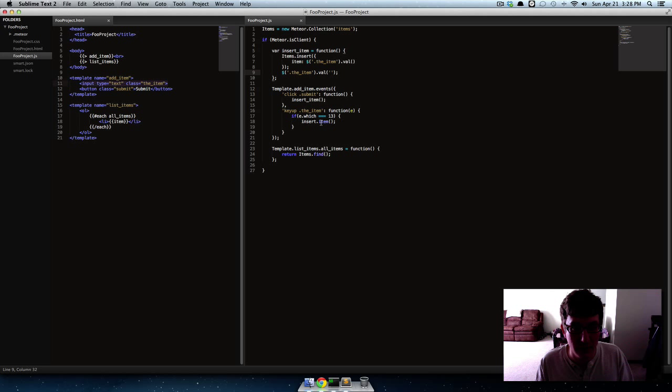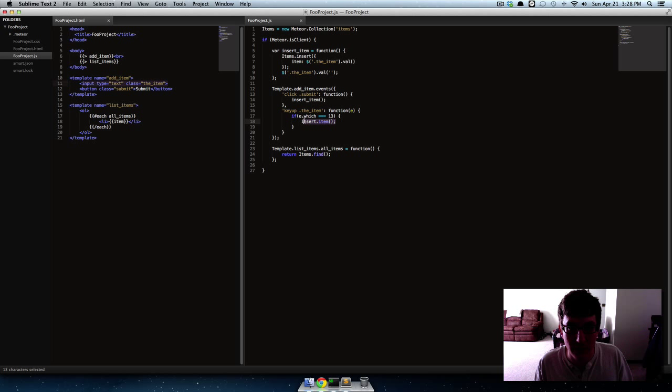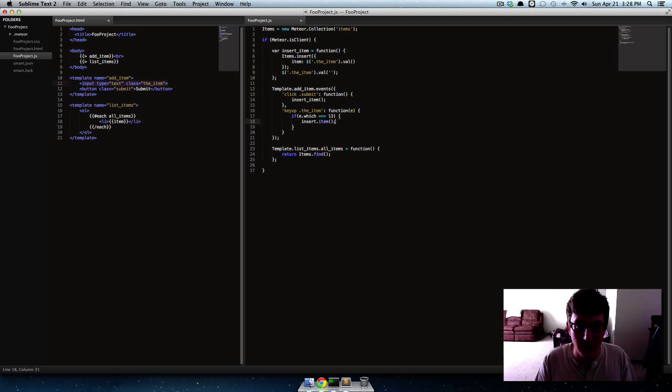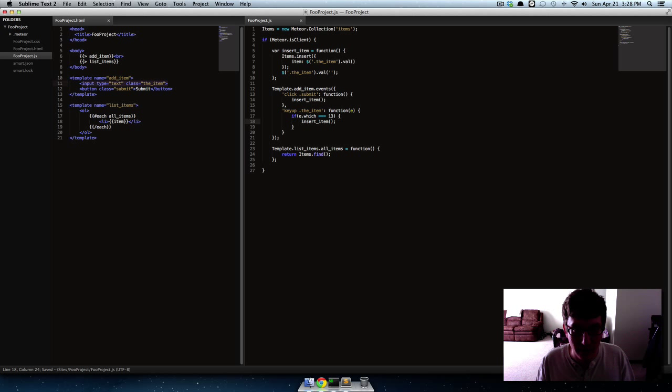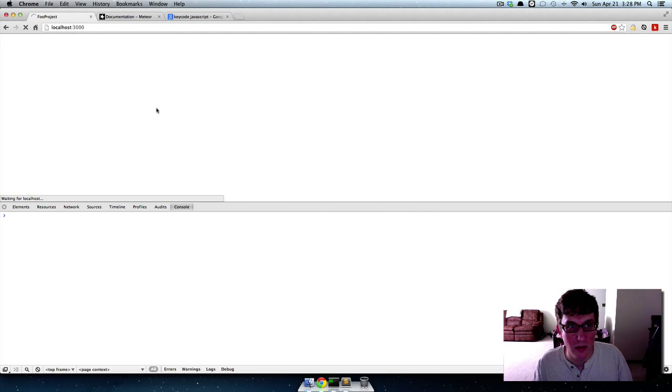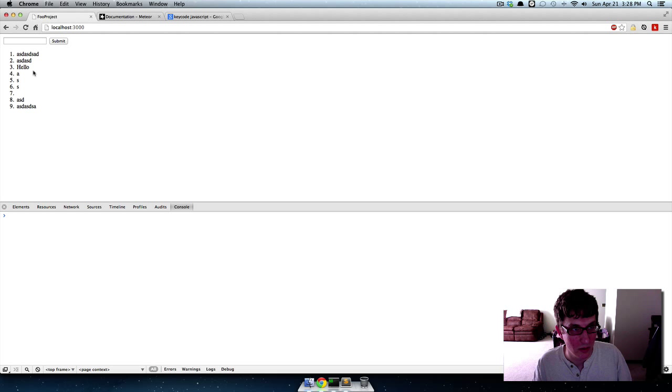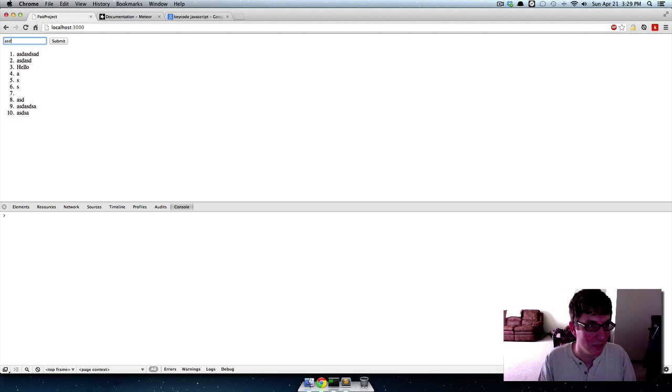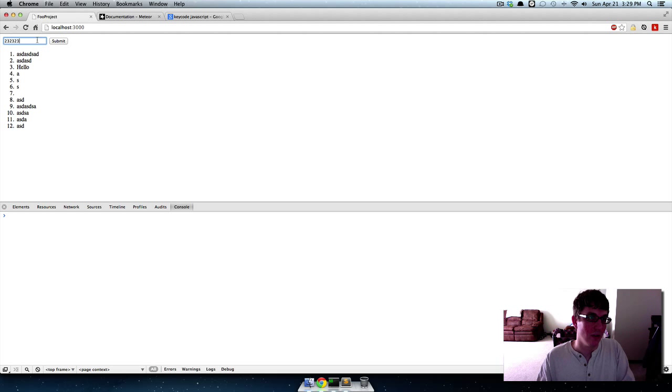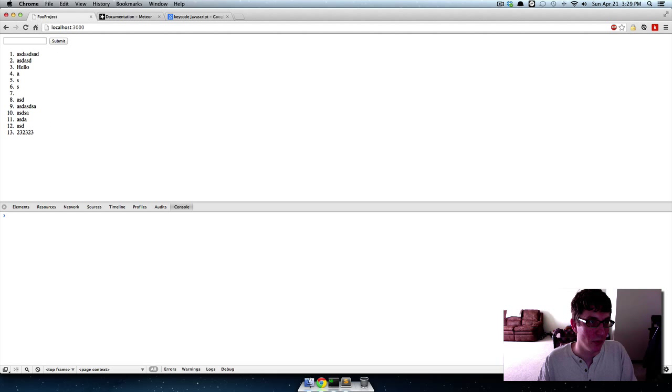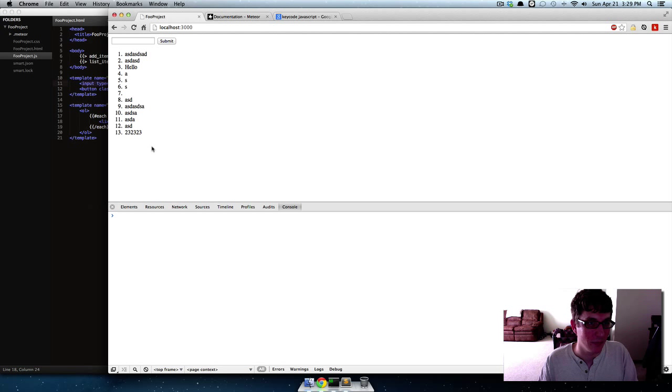If I hit enter, what? Oh I didn't delete all of it. Oh I put a dot. Yeah, click the button so it works both ways now.